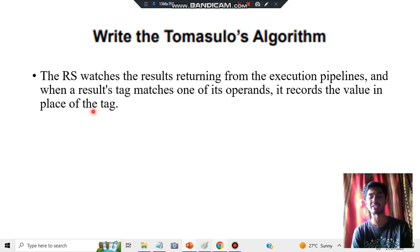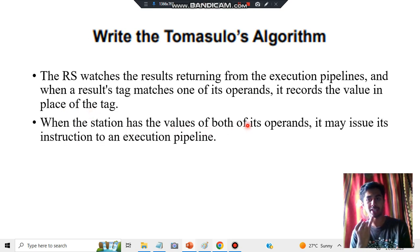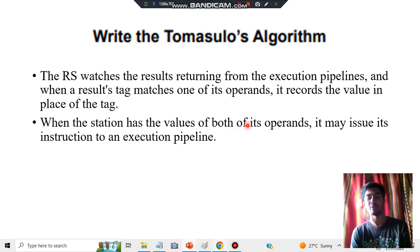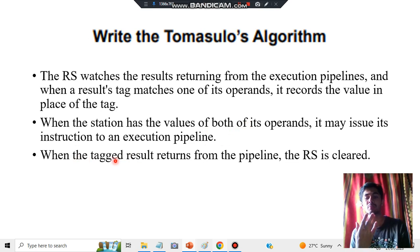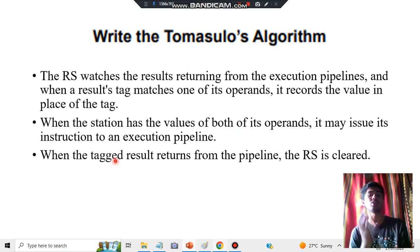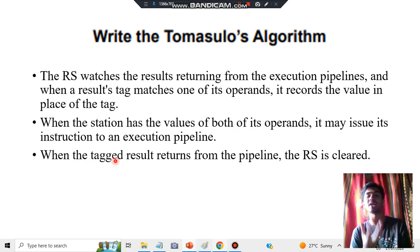Step 4: When the station has the values of both its operands, it may issue the instruction to an execution pipeline. When the tag result returns from the pipeline, the reservation station is cleared. All instructions and everything performed in the RS — once an instruction is completed, we get an output.